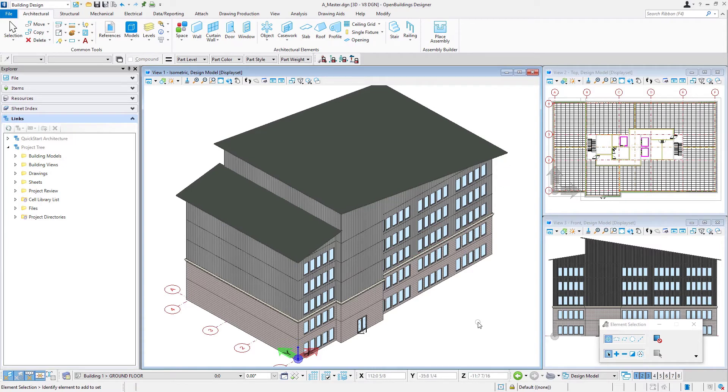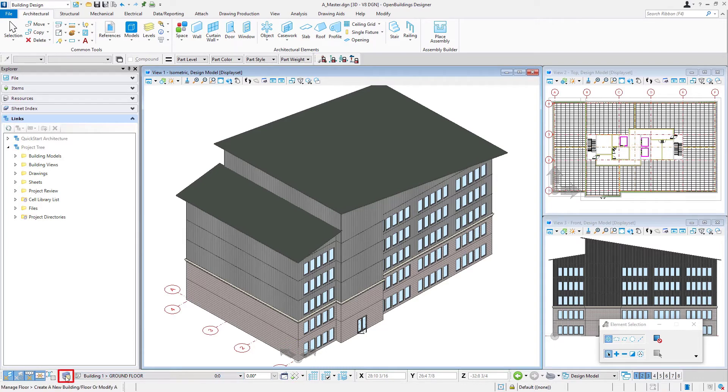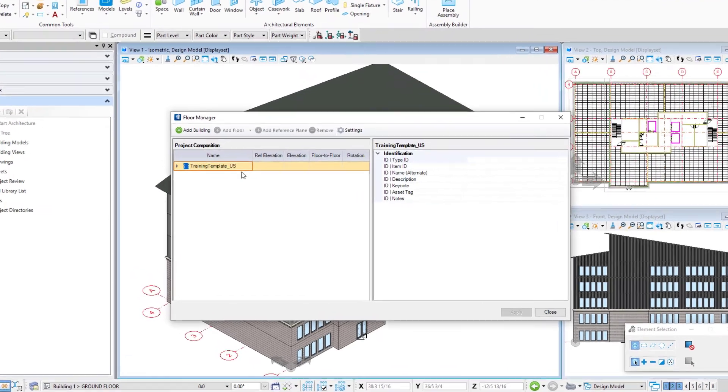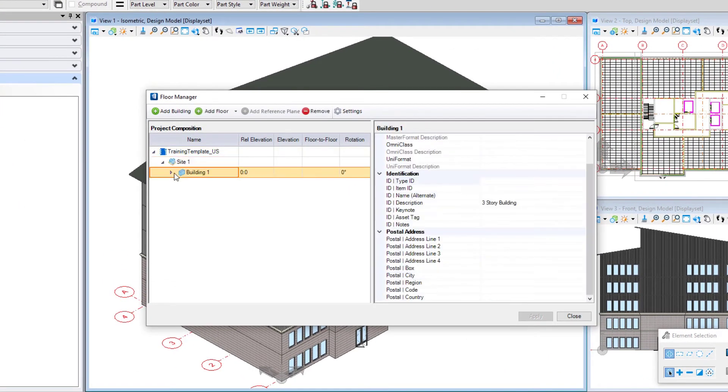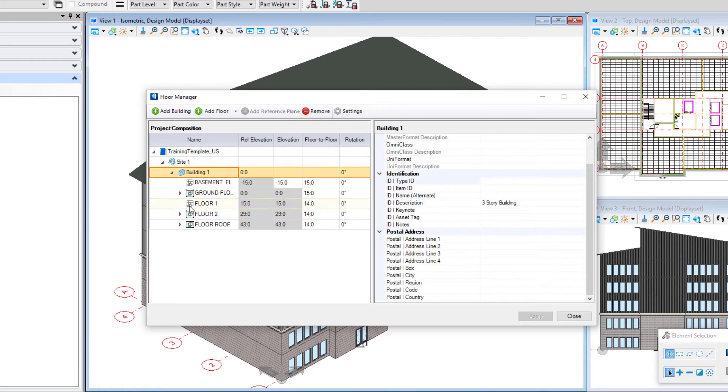We would want to open up that floor manager and actually add those additional floors into the floor manager. So we do want to come here to floor two and insert another floor, or two more floors.